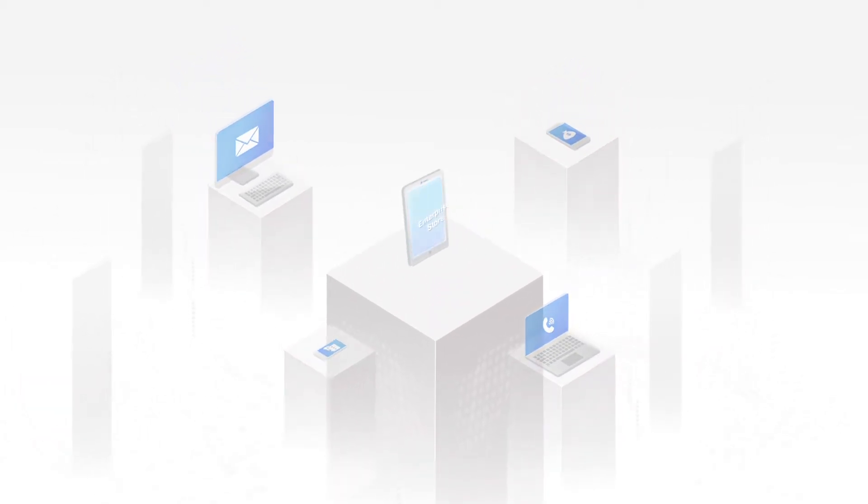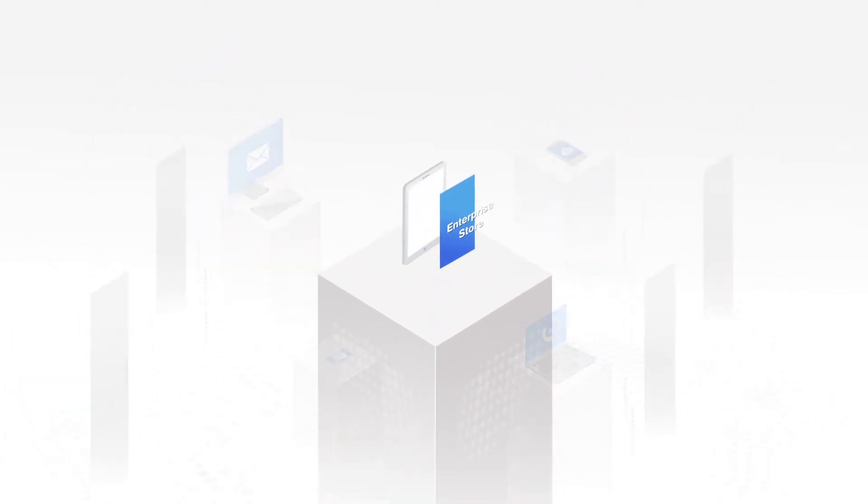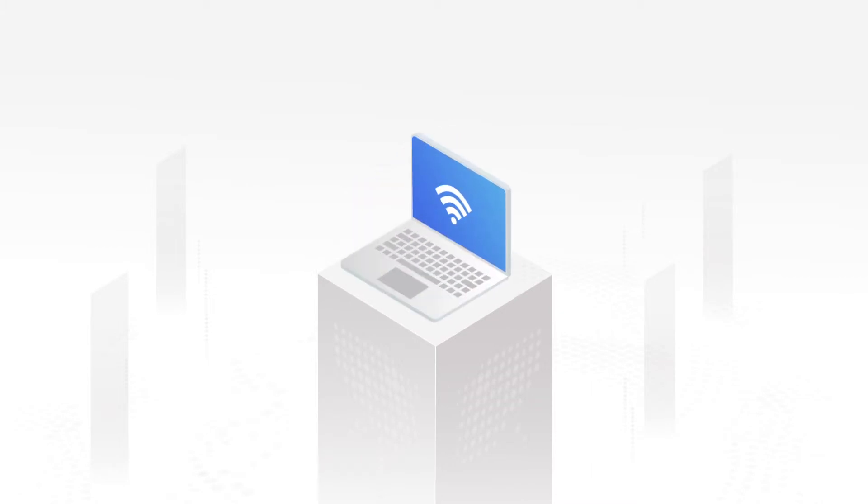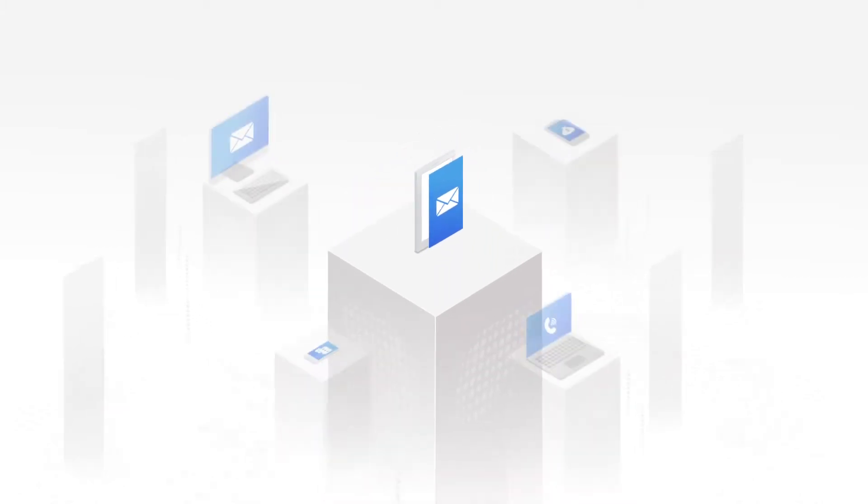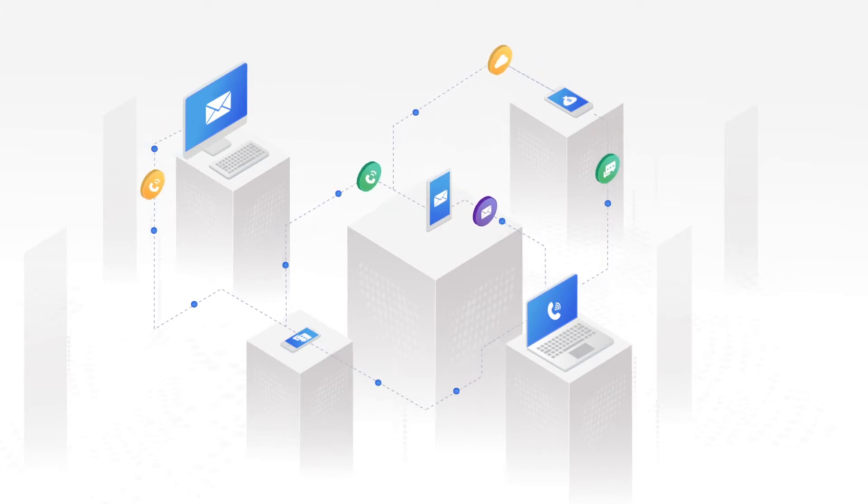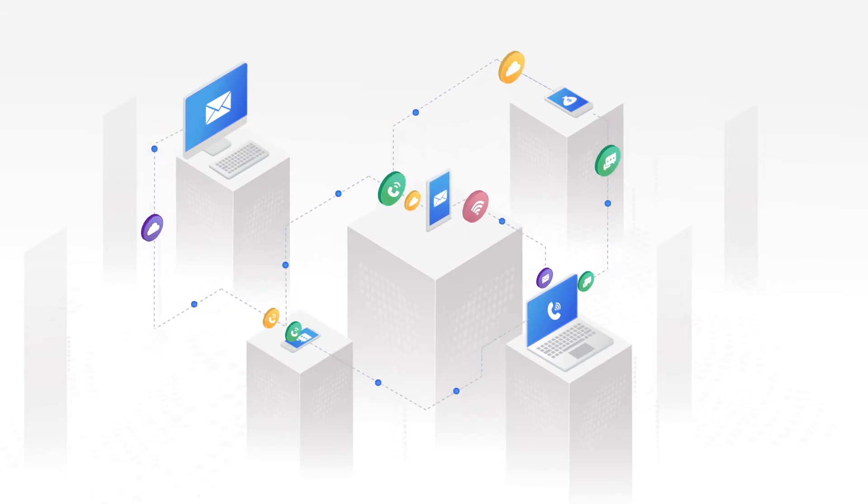Our proprietary enterprise store lets you host and publish apps to devices on the go. MobiLock content management allows you to selectively push content to company-owned devices in real-time.